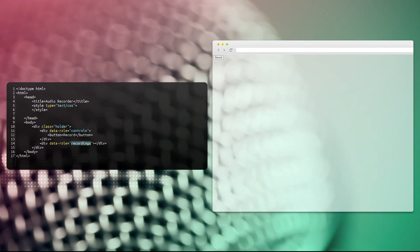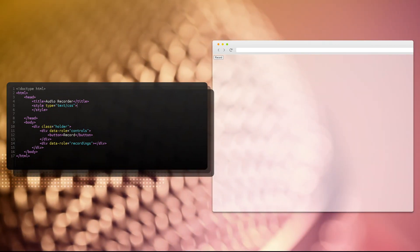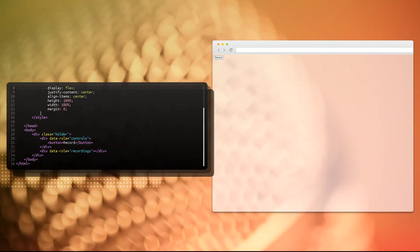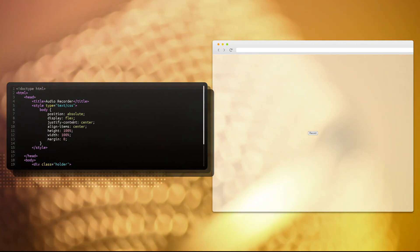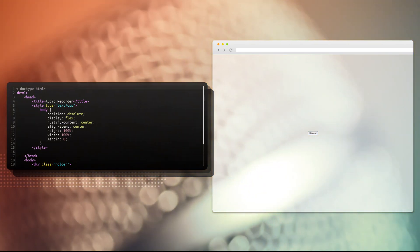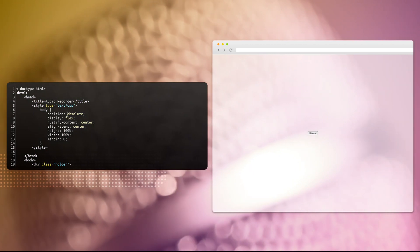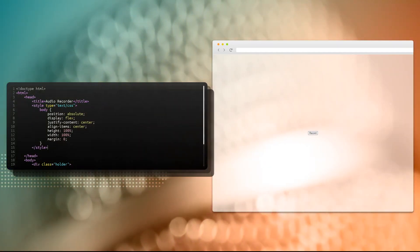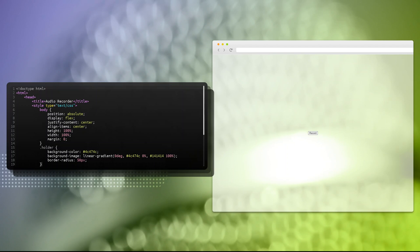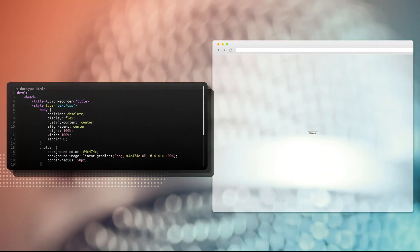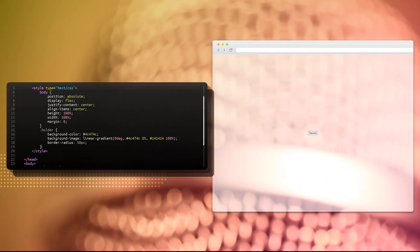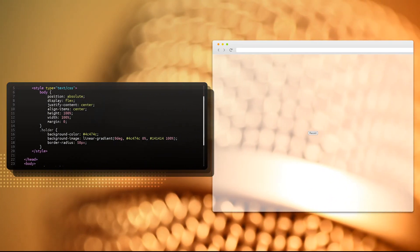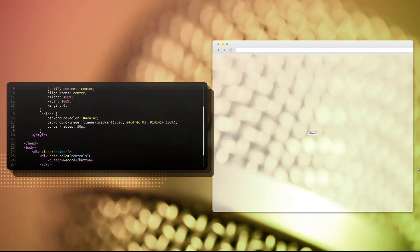And controls with the custom attribute data-role, which can be selected using square brackets in CSS, and the controls is only going to have one button, which is the record button. And it should be visible right now. There it is, the record button. And we're also going to have a recordings holder beneath our controllers. So the recordings is going to hold our audio files after they have been generated.